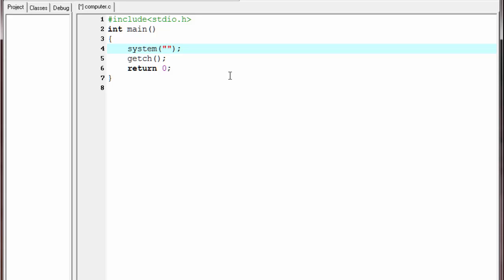The path name specifies the folders or subfolders where the operating system is stored on your computer. In my computer it is stored in the C drive, so I write 'C:' and then two backslashes. If it is stored in any other drive, specify that drive. Next write 'Windows', then two backslashes, then 'System32', then a backslash, then 'shutdown'.